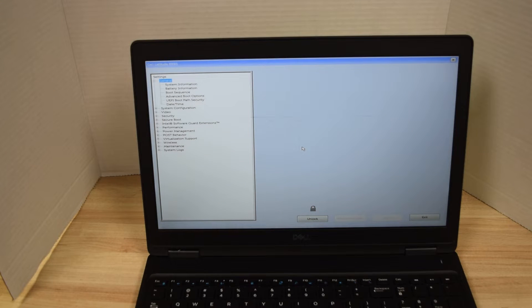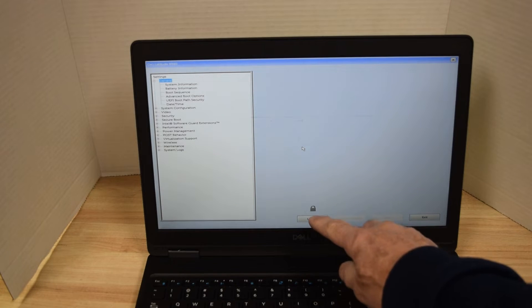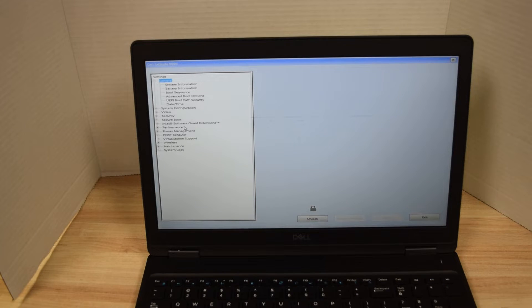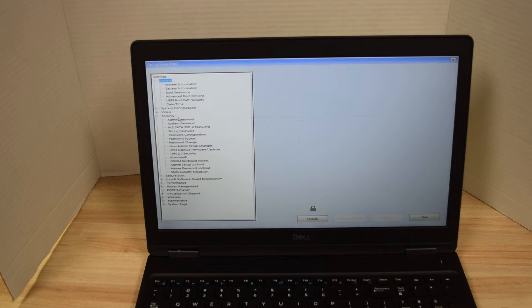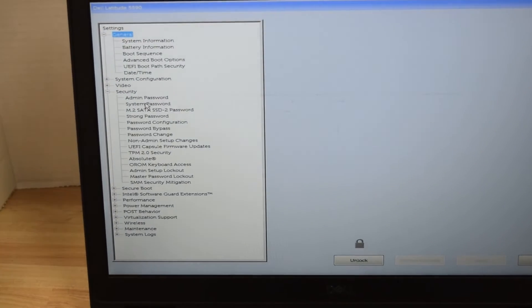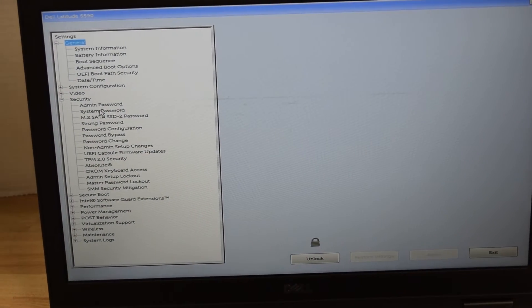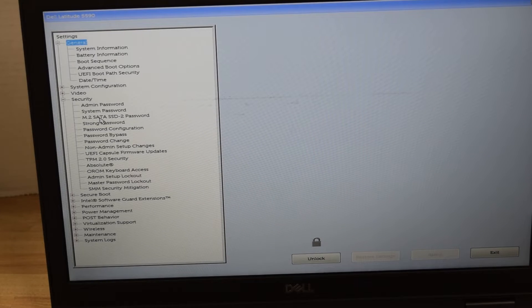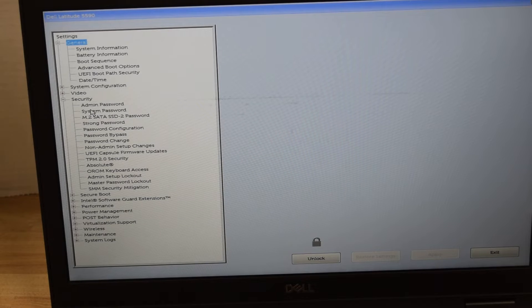You'll notice down below there's a lock symbol which shows that there are some passwords set. Over on the left, under security, click on the security tab — it expands and you'll see the very first three entries are passwords: we have an administrator password, a system password, and a hard drive password. We're going to remove the system password first.